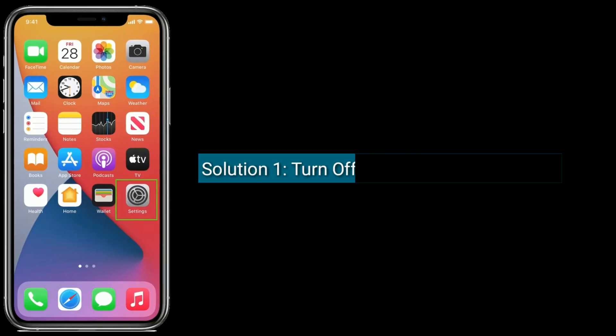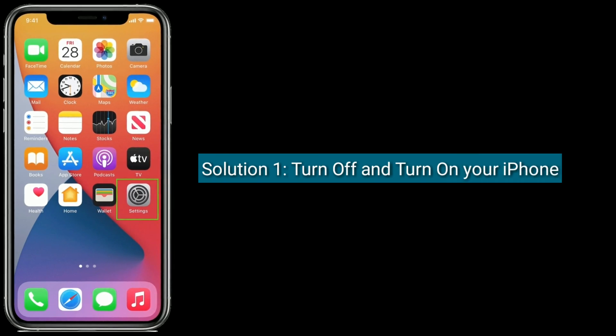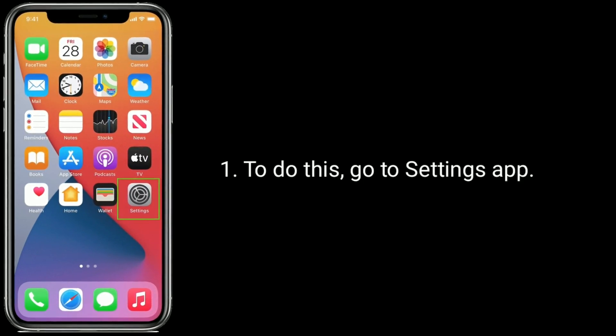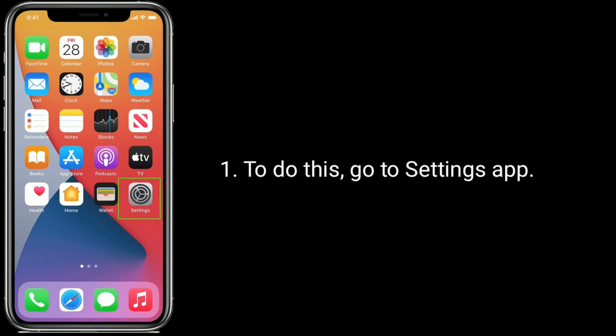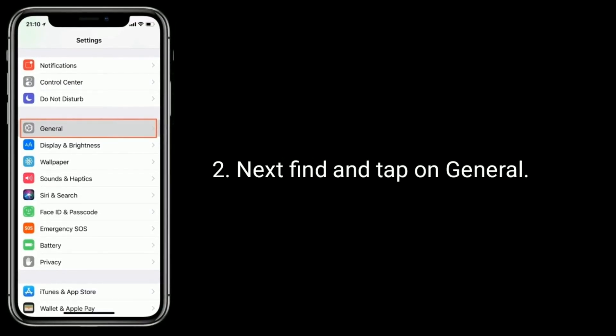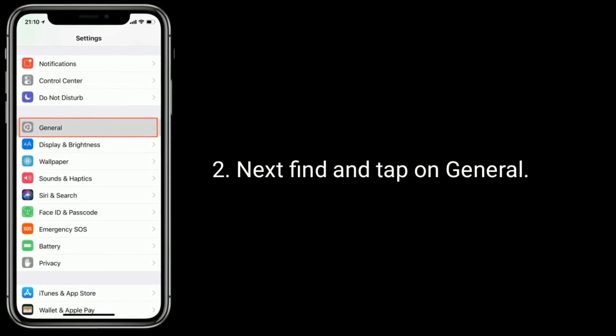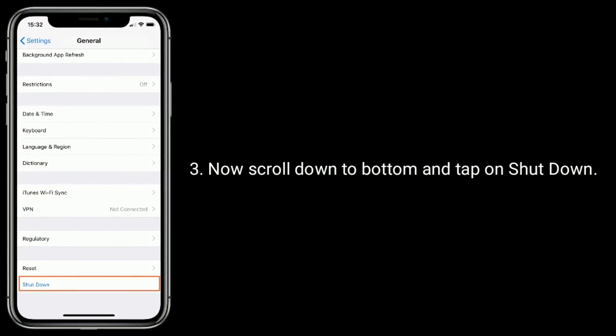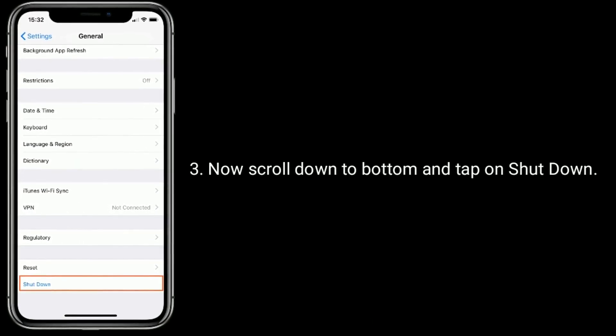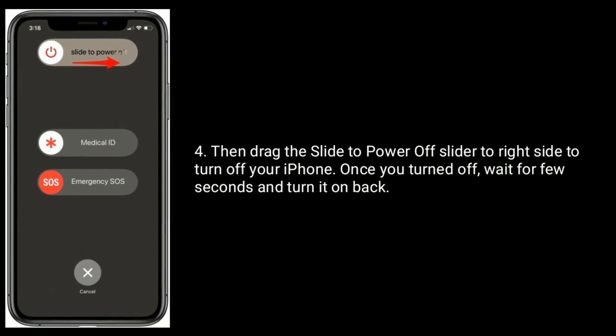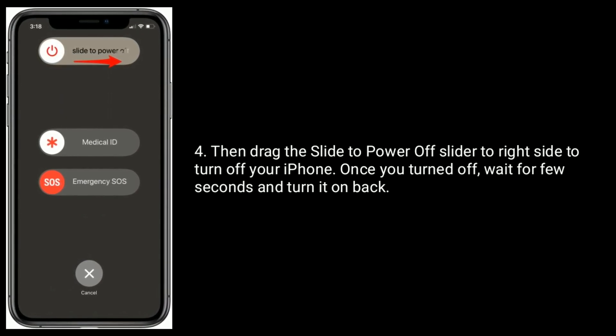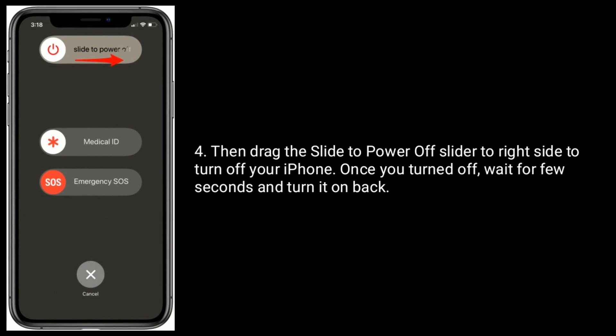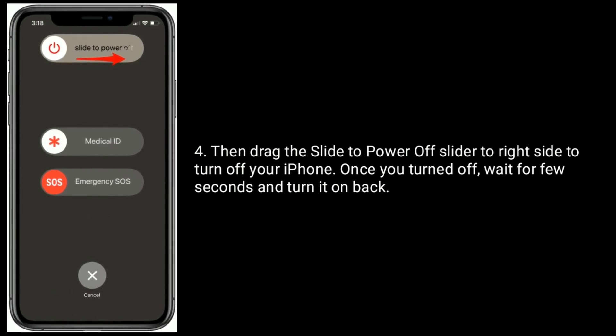Solution 1 is turn off and turn on your iPhone. To do this, go to Settings app. Next, find and tap on General. Now scroll down to bottom and tap on Shutdown. Then drag the slide to power off slider to right side to turn off your iPhone. Once you turned off, wait for few seconds and turn it on back.